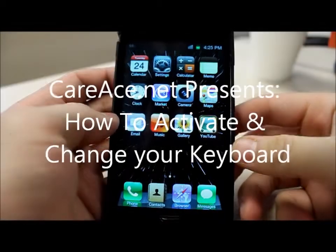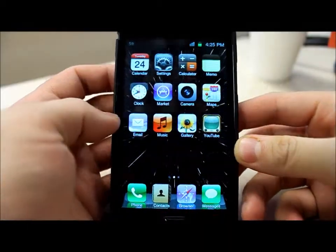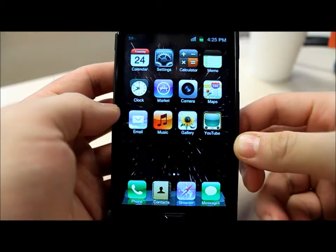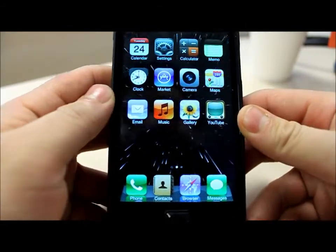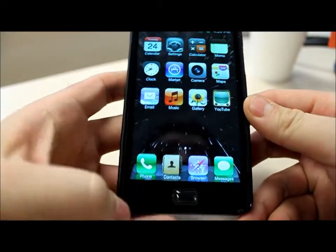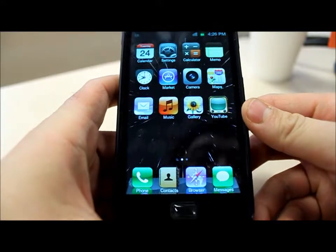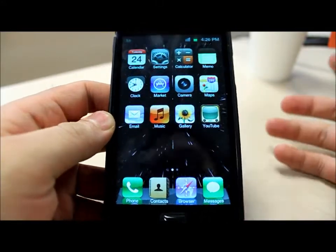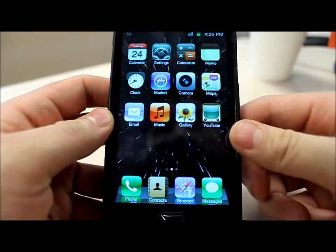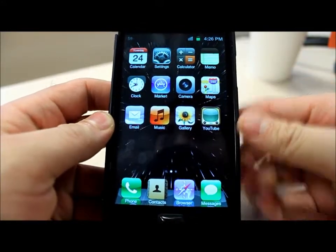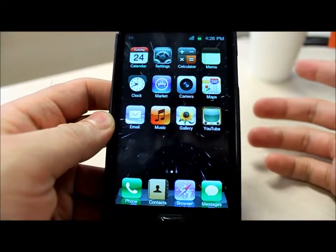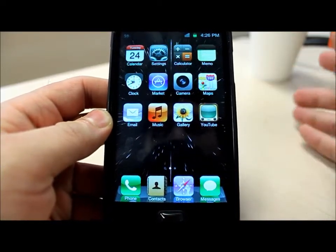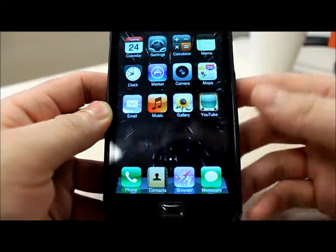Hey guys, Brian with Karis, and in today's video I'll be showing you how to change your keyboard on your Samsung Galaxy S2. It's pretty simple actually. After you download and install your keyboard, what they'll usually ask you to do is activate your keyboard and then switch the input method to select that keyboard.